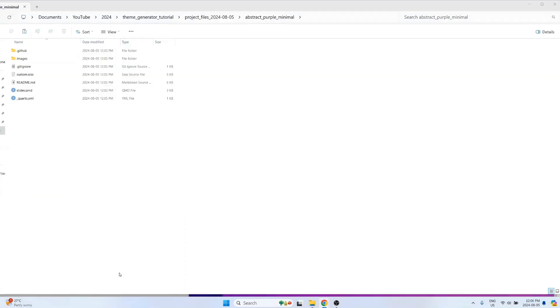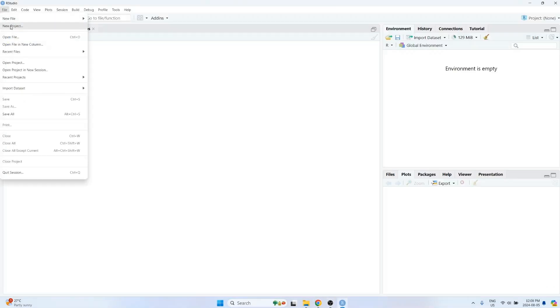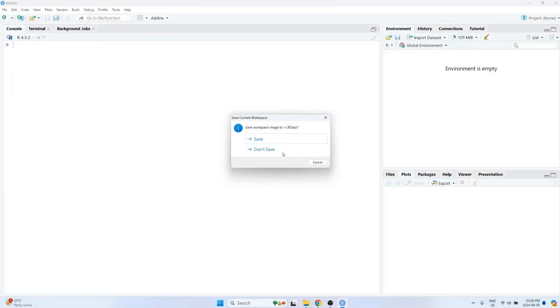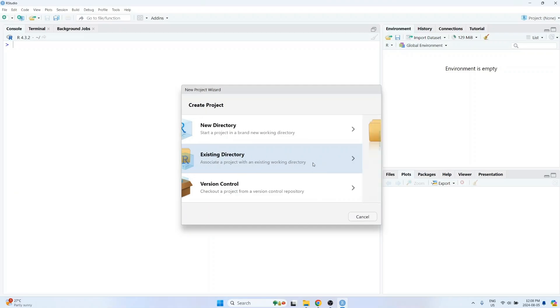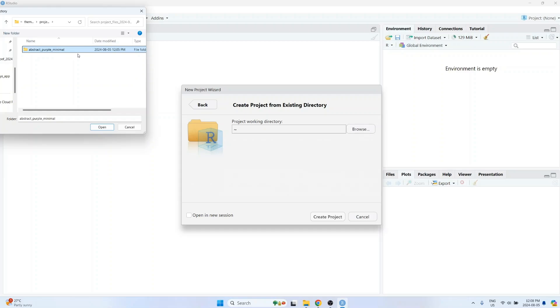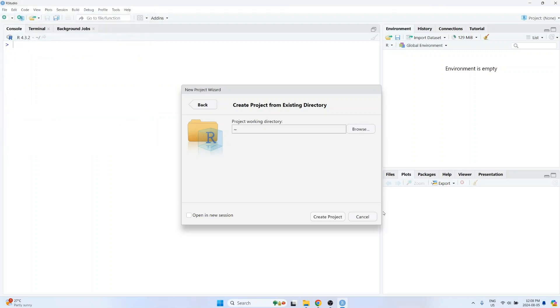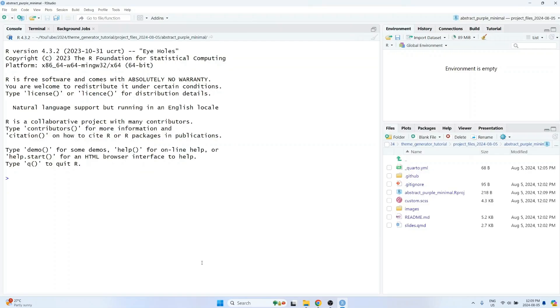Once it's unzipped, open up RStudio and go to File, New Project, select Existing Directory, and then browse for the folder that contains the name of the input phrase that you used. Click on Open, and then create the project. Run renv init. This is going to update the renv.lock file that GitHub pages will use to install the required R packages for the project.